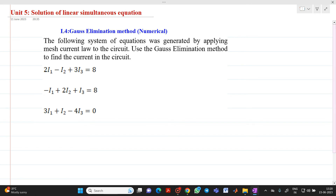Hello friends, my name is Chinmay Deshpande. In this video lecture we are going to discuss how to solve a problem using the Gauss elimination method. The following system of equations was generated by applying mesh current law to a circuit. We will use Gauss elimination method to find the current in the circuit.